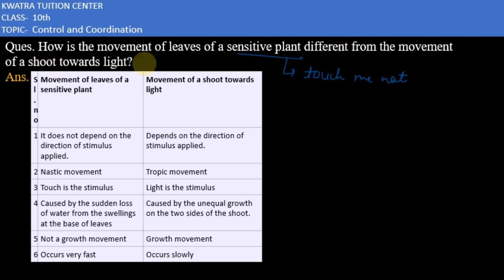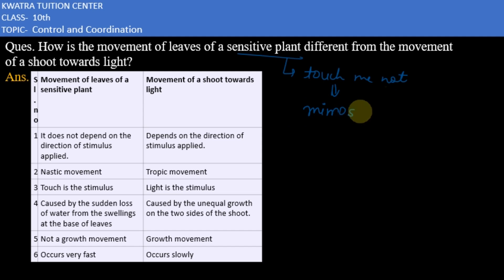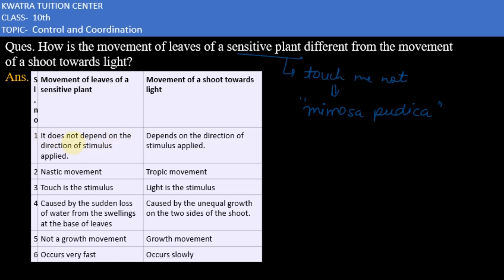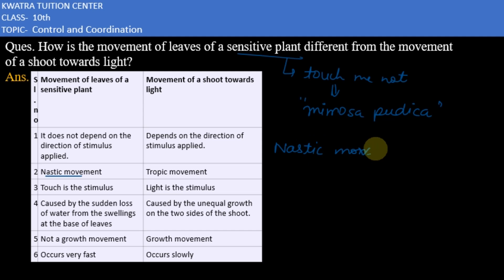The touch-me-not's scientific name is Mimosa pudica. Now, coming to the question: the movement of leaves of a sensitive plant does not depend on the direction of the stimulus applied. That's why it is a nastic movement. Nastic movements are non-directional movements.